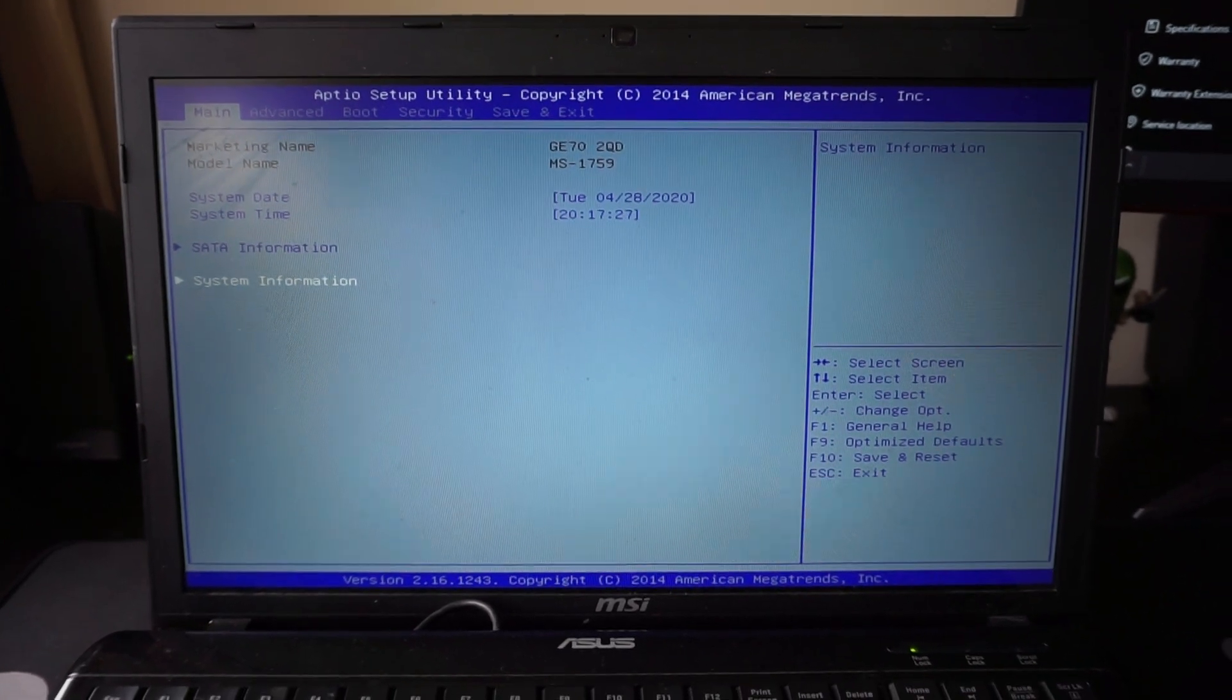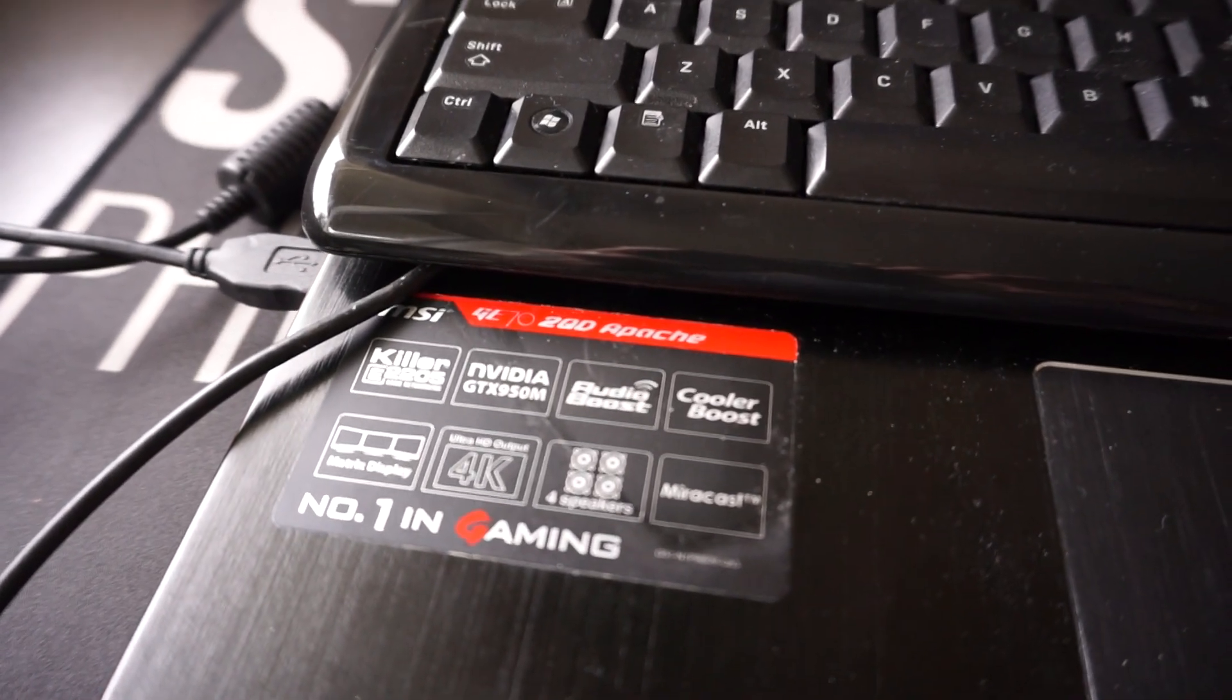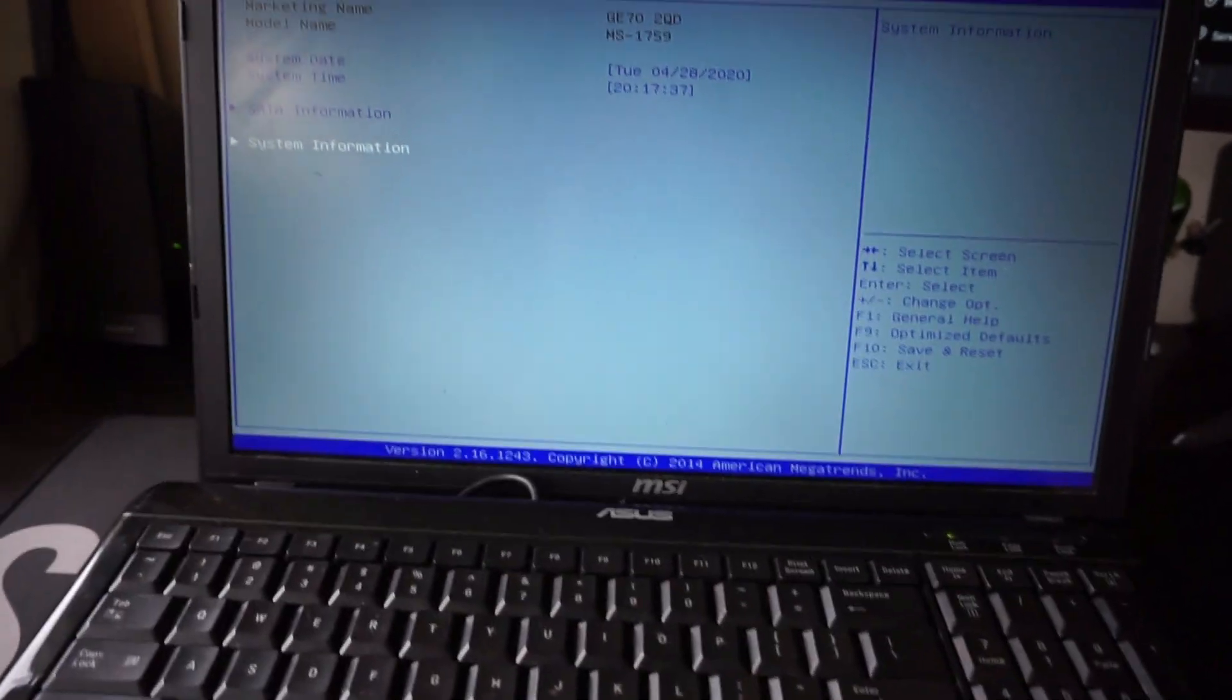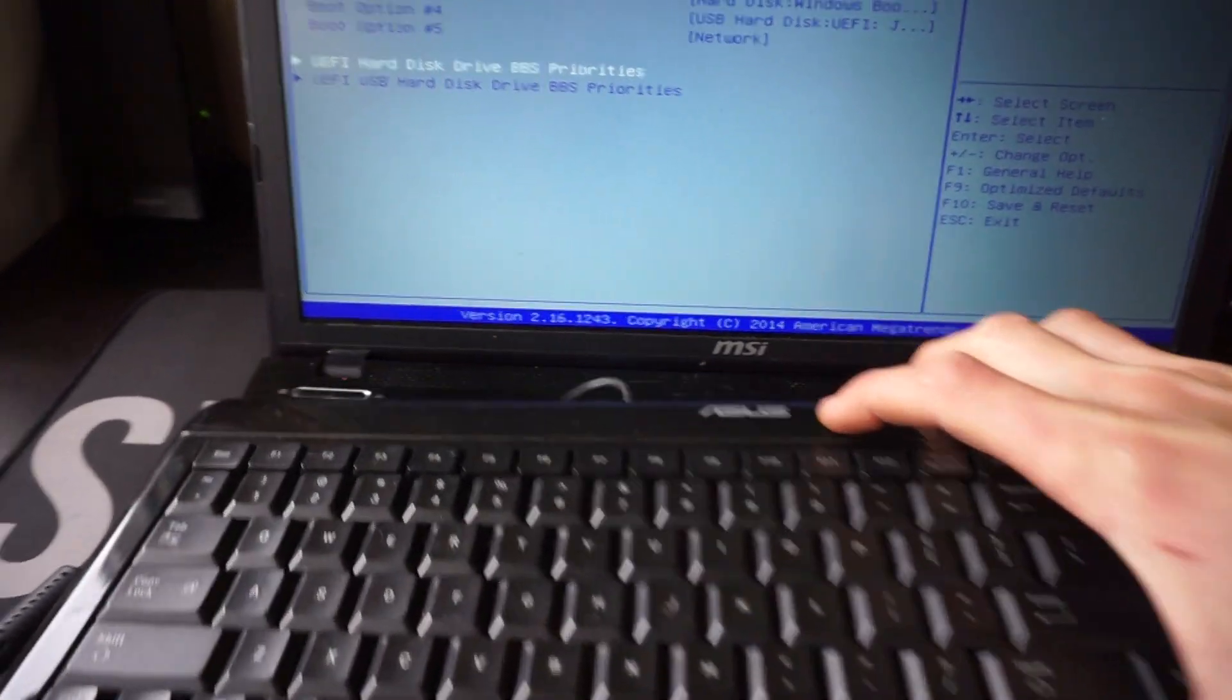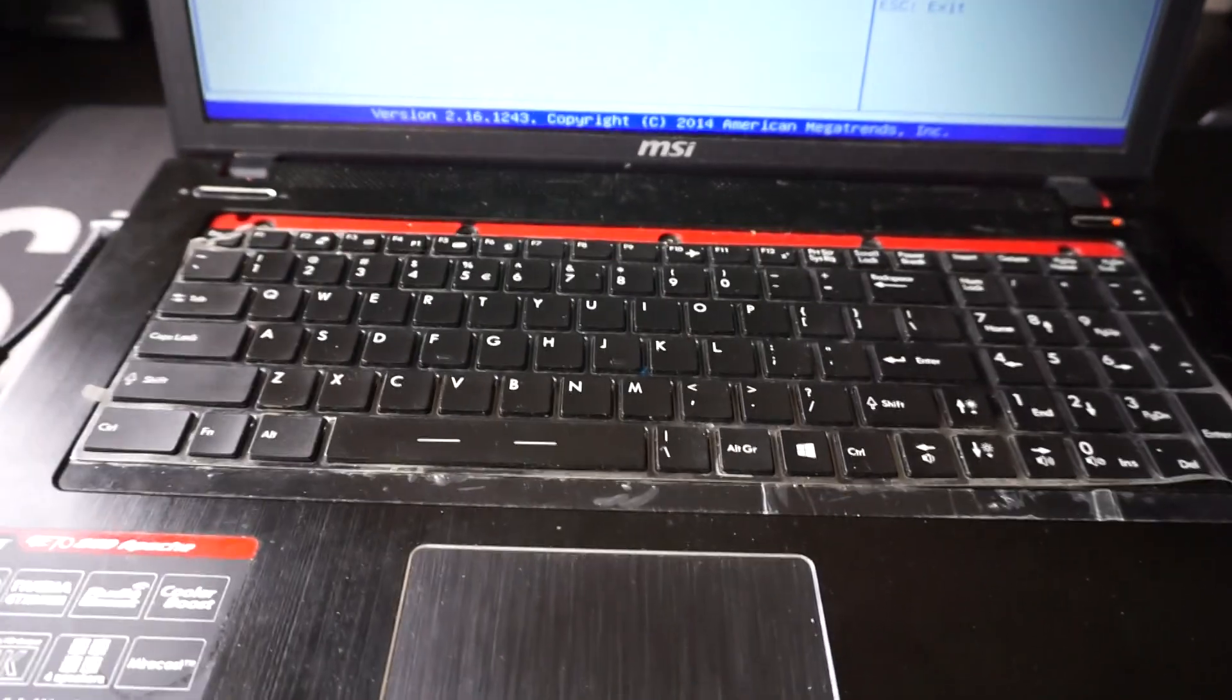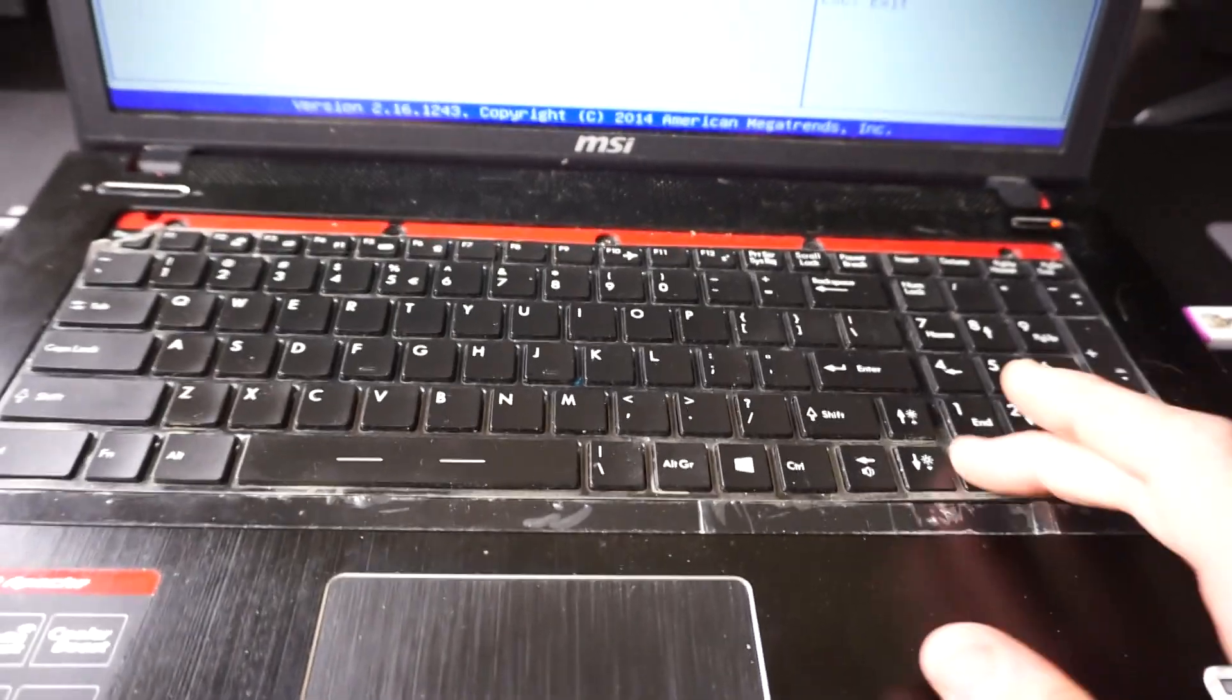So what I've got on the workbench right now is a faulty MSI GE70 2QD Apache. This particular one's been torn apart to fix up the charger port on it, which has been done. But now the factory keyboard has issues. And the weird thing is I've got another one, another brand new one, and it still has the same issues.